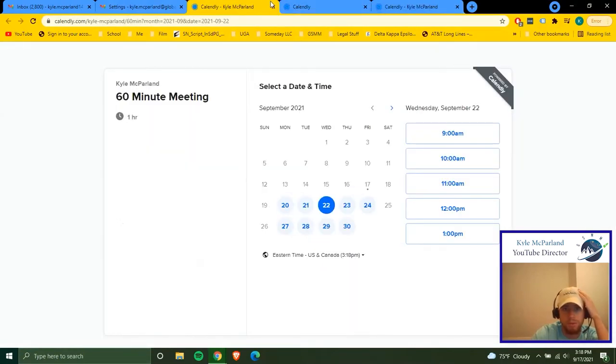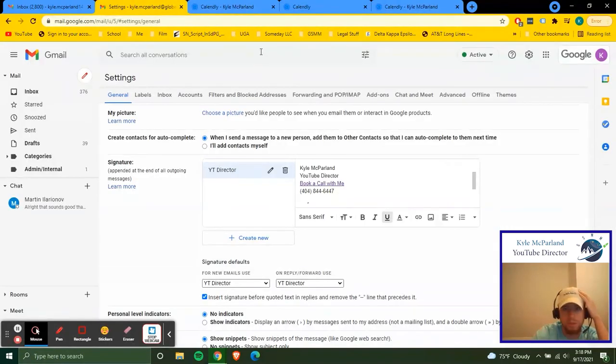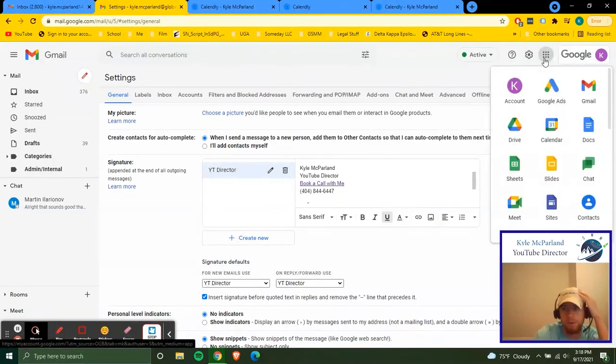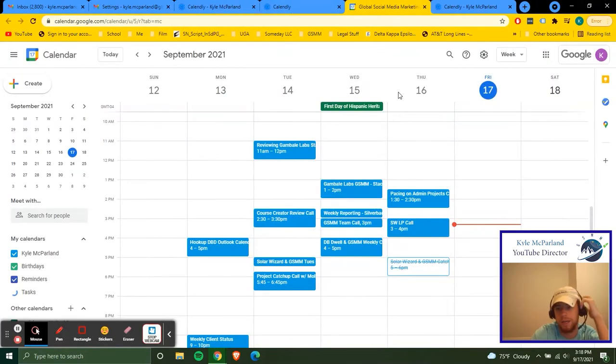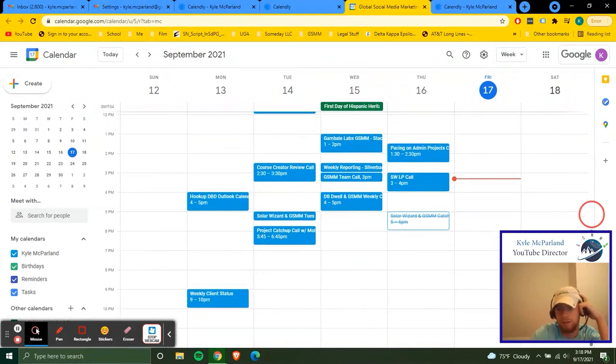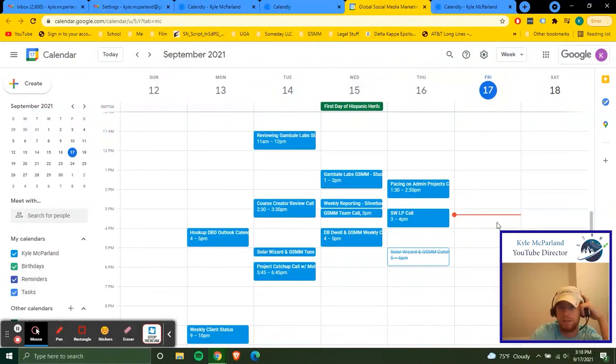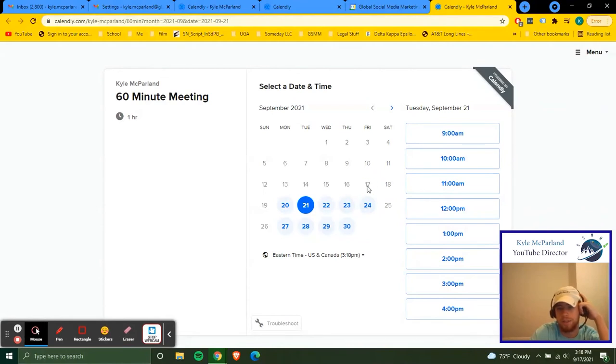One important thing to notice that's cool about Calendly, if I bring up my Google calendar, is that it doesn't present times for meetings that are already set for scheduled conflicts. So like today really lacks day. I don't have any meetings or any client meetings or anything like that. So you wouldn't be able to schedule on today because it's too short notice.